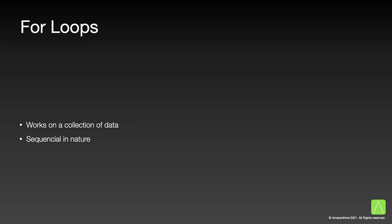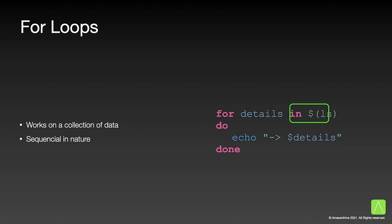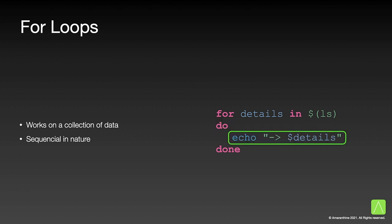For loops work on a collection of data in the sequence in which they appear. A for statement looks like this. It starts with the keyword for, followed by the variable that will hold the value for the for loop. Next, we provide the data collection. This can also be the output of a command. The do keyword marks the beginning of the set of statements to be executed repeatedly. Next, we have the statements that are to be executed. The loop is closed off with the done keyword.